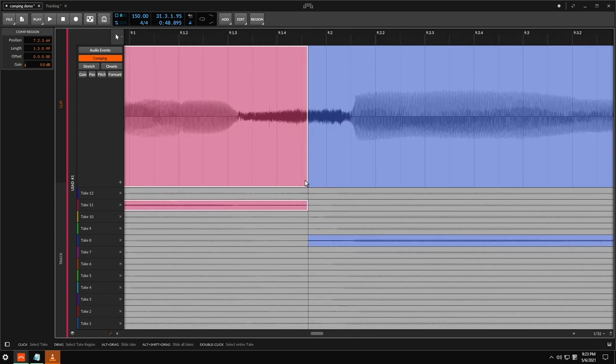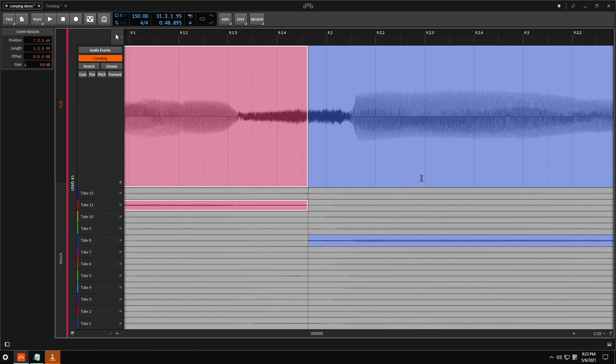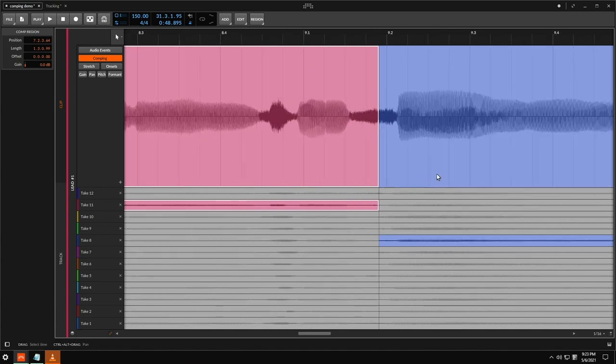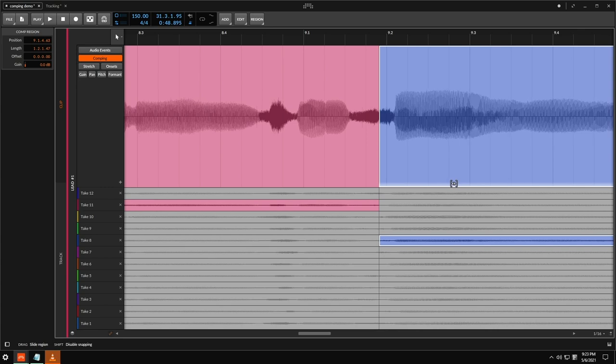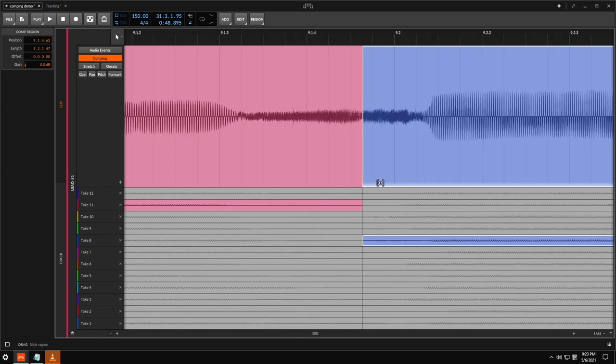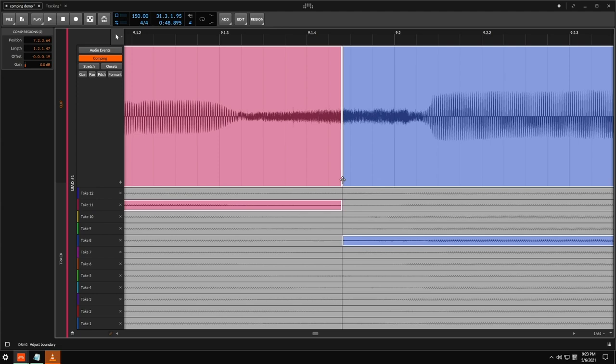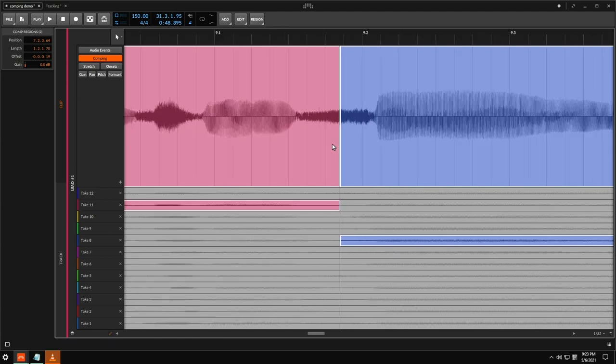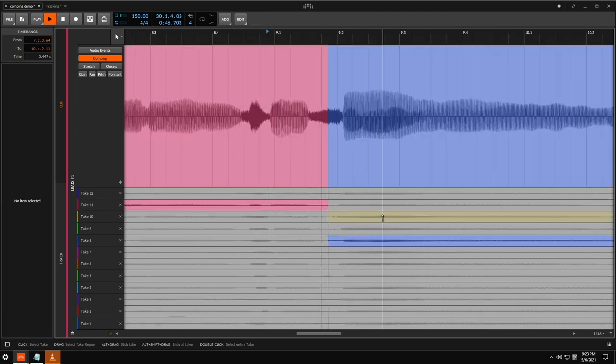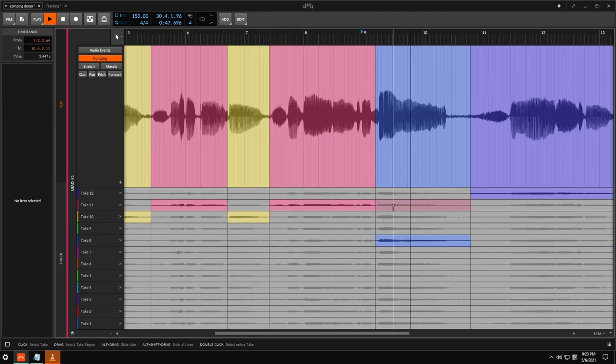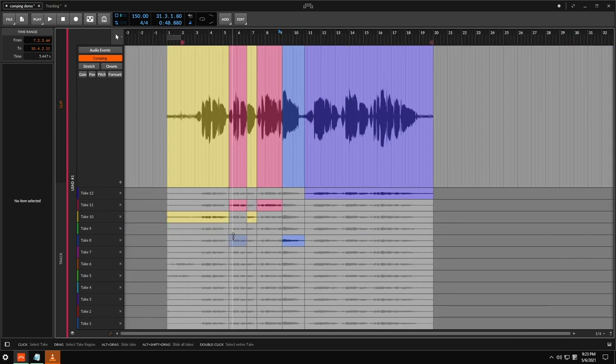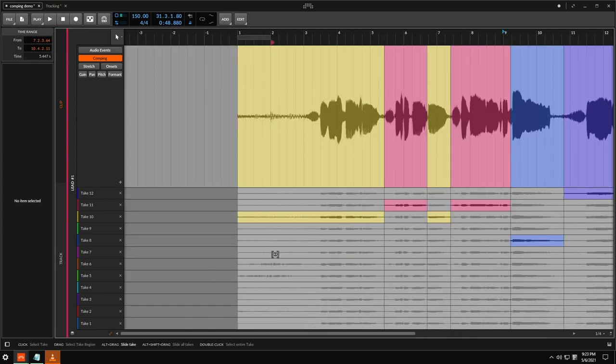All right now my F is getting a little bit weird so I'm just going to drag this back just a little bit just to try and match this and maybe this crossover point can be right about there. Let's see how that sounds. That's a lot cleaner.